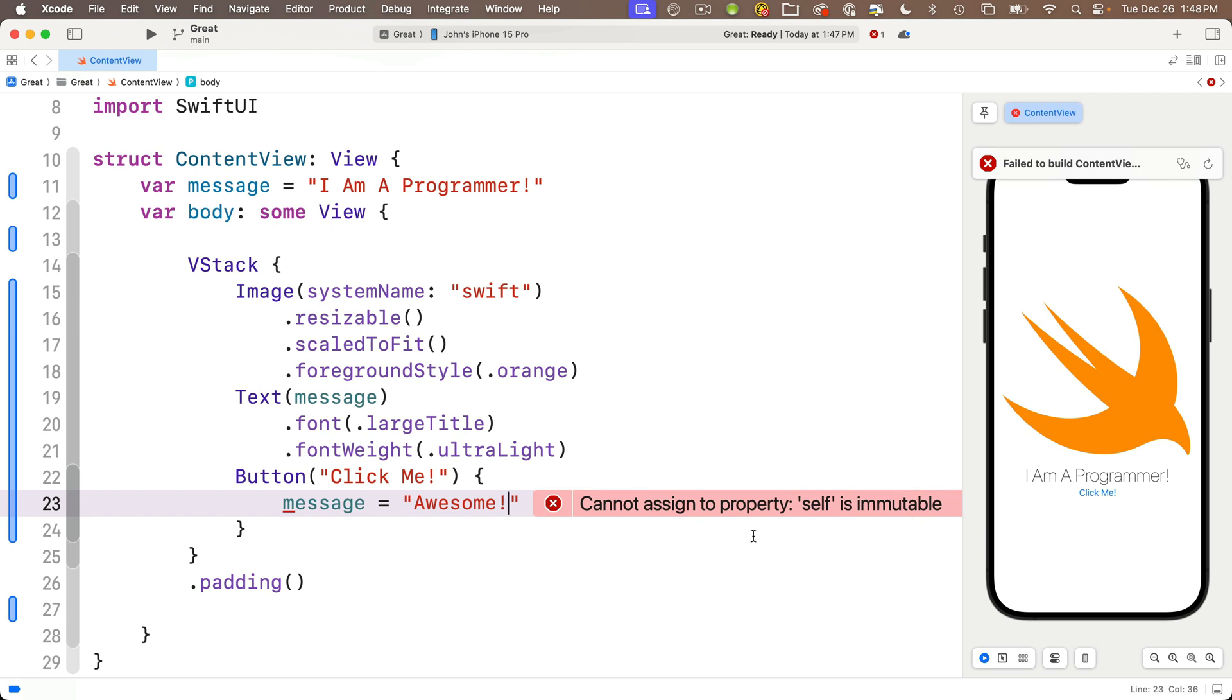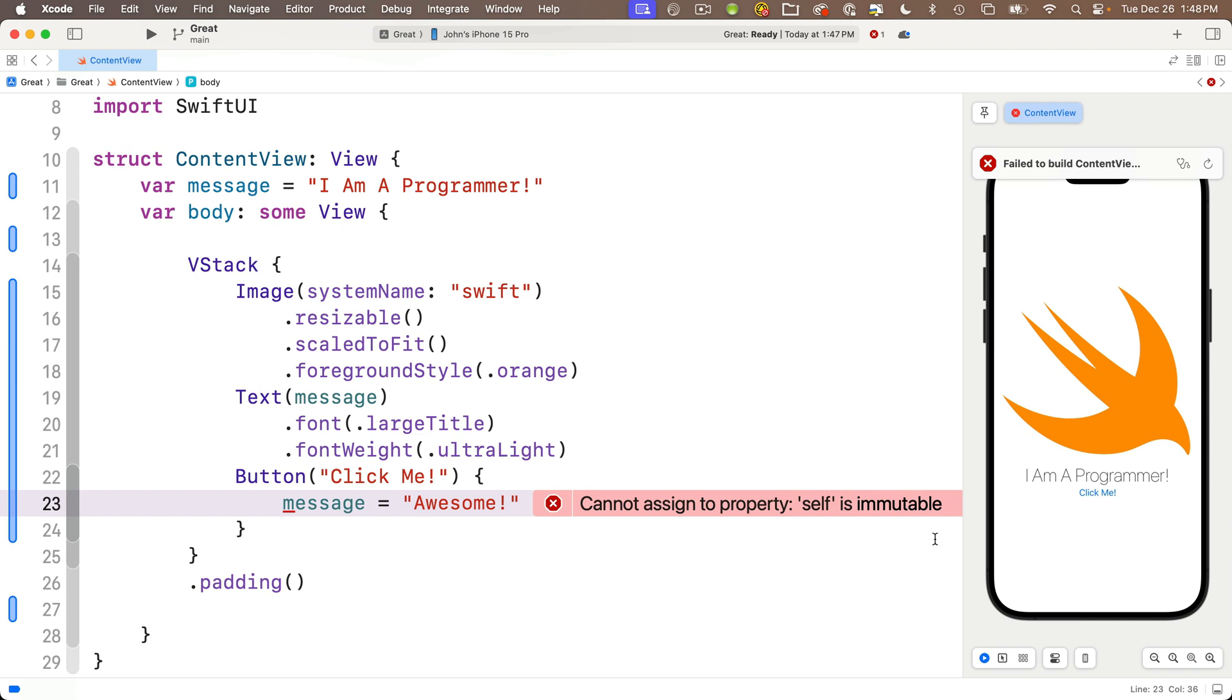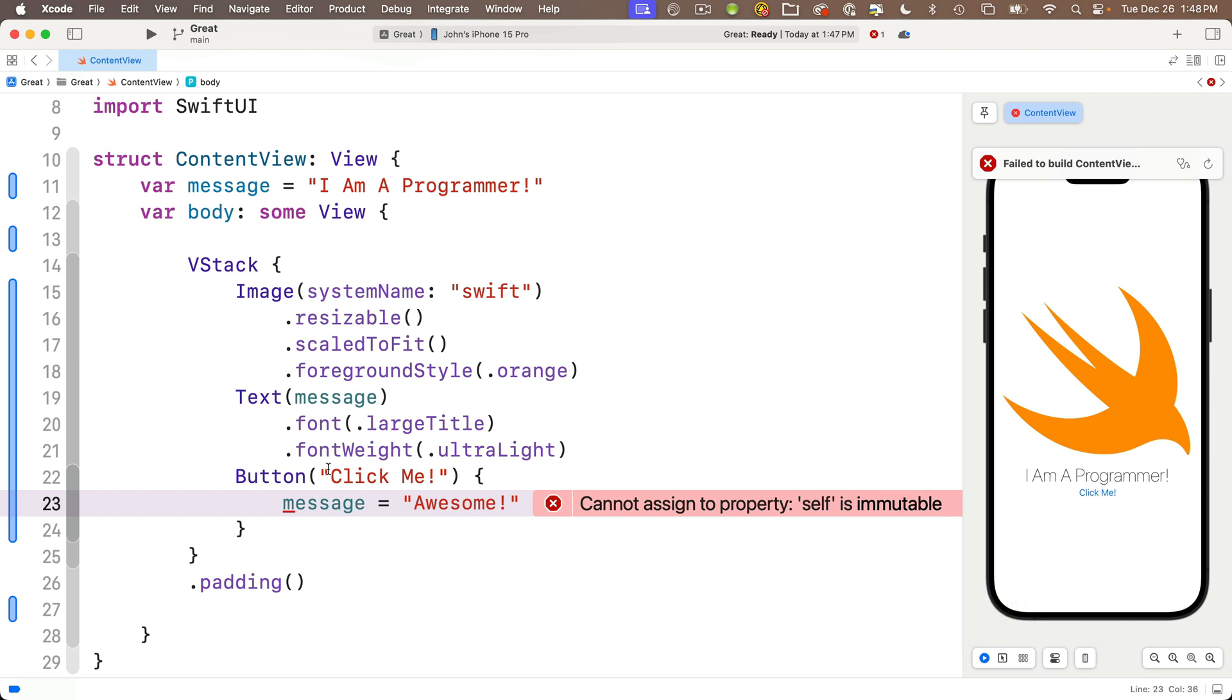It says, cannot assign property self is immutable. Now, this is not a very friendly message for the new programmer, but what Xcode is trying to tell us is that the variable that we created, message, can't be changed. Mutate means changed. Immutable means it cannot be changed. So Xcode is telling us that our message variable can't be changed. Wait, we can't vary a variable? That doesn't seem right. Well, that is true. And the reason for this is because our content view is a data structure called a struct. Now, more on that in a later lesson. Don't let the additional information confuse you. What's important to know right now is in order to make a message mutable so that we can vary the contents of our variable, we need to make a slight modification to its declaration up top.